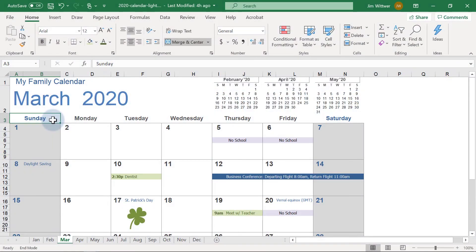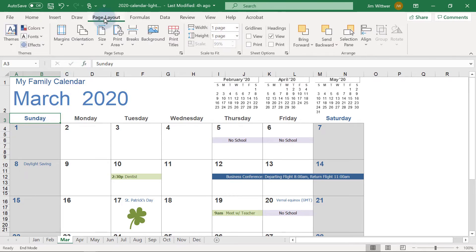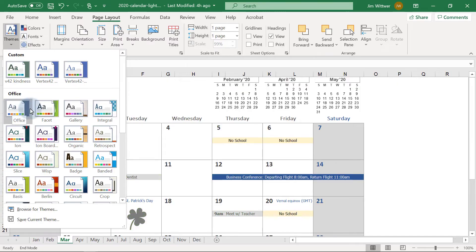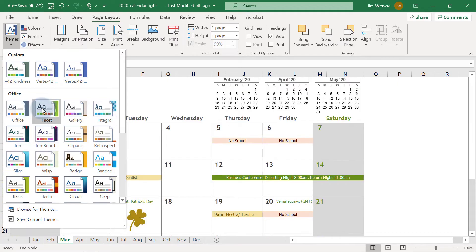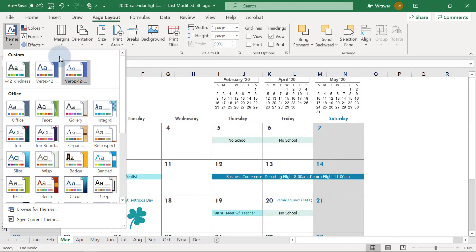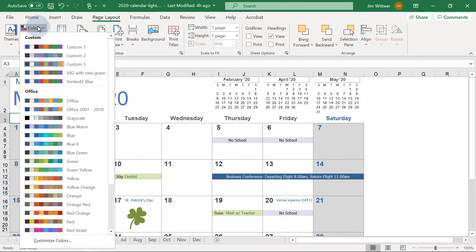Using Excel themes is a fast way to change the colors and fonts of any theme-enabled template. To do this, click on Page Layout, then Themes. You'll see as I hover over the different themes, Excel shows a live preview of how the calendar will look. To change just the colors, use the Colors drop-down.